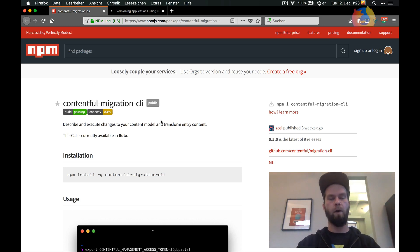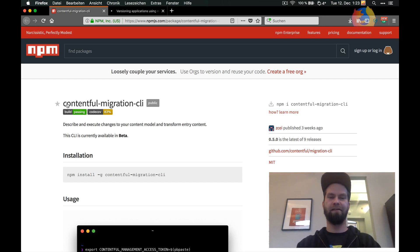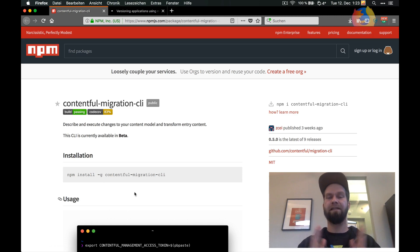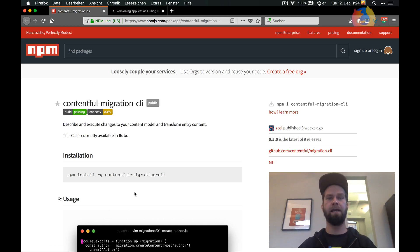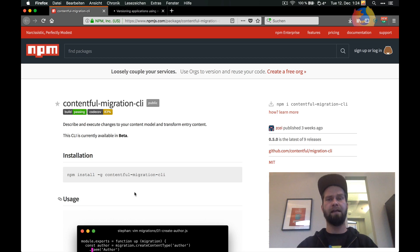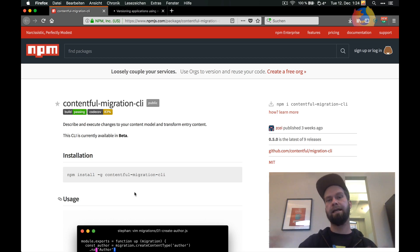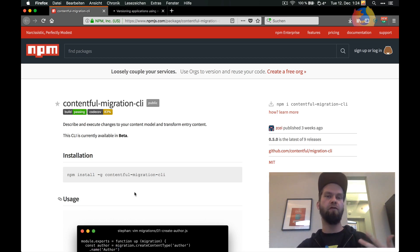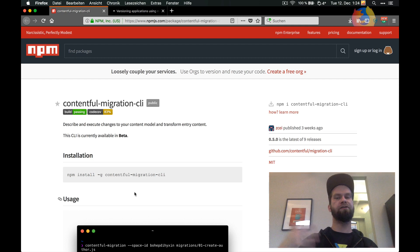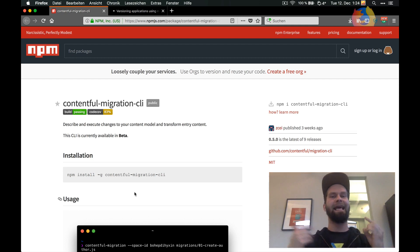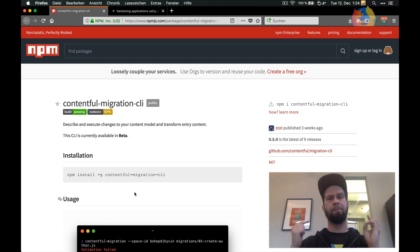This is why we have the Contentful Migration CLI, which is an NPM module that you can install globally and with this tool you then can do changes like deleting and adding fields or creating new entries of a certain content type easily and in a programmatic fashion.